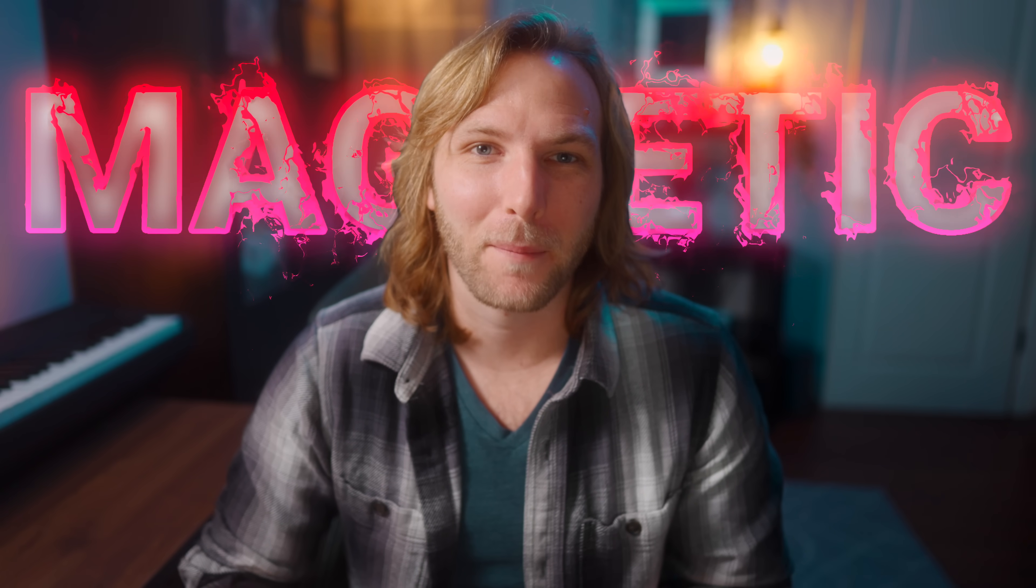My absolute favorite feature that comes with Final Cut Pro 11 is the magnetic mask. So this video is a deep dive on how to get the most out of the magnetic mask.